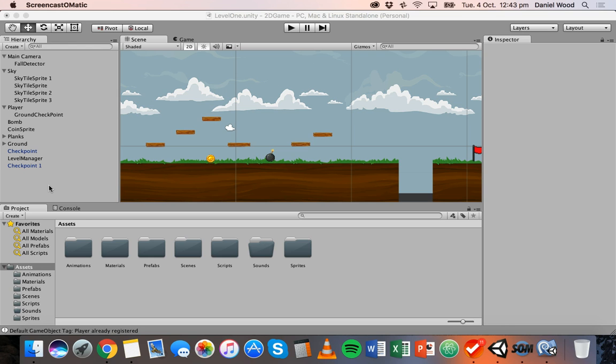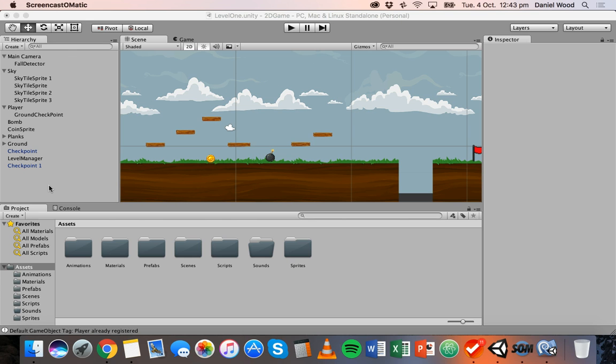So a particle system can be used for all sorts of really cool effects like adding smoke or mist or fog or adding things like fire or sparks. So you can create a whole heap of really cool effects to change the look and feel of your game.